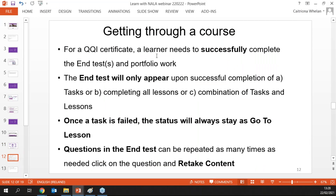To summarise the three ways of getting through a course: for a QQI certificate the learner needs to successfully complete an end test, plus portfolio work where applicable. The end test only appears after successful completion of tasks or lessons — or a combination. You can decide how to use this in your centre. Once a task has been failed the status always stays as 'Go to Lesson' and can't be repeated, but end test questions can be retaken as many times as needed.